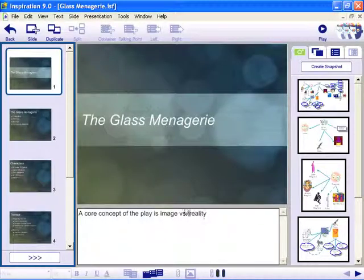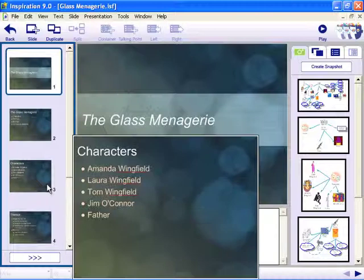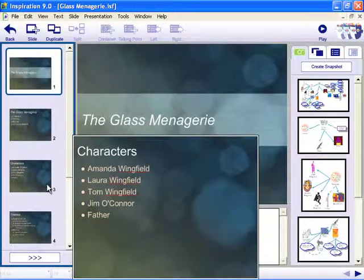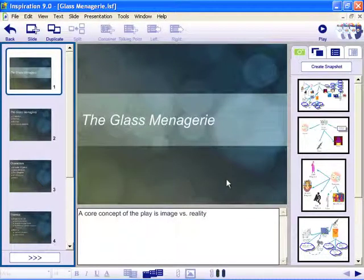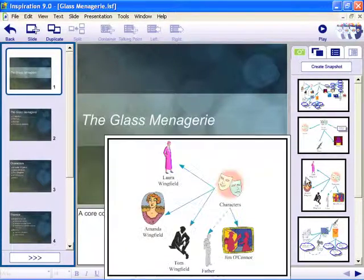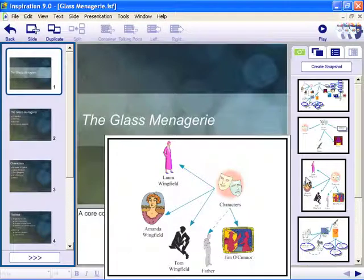Inspiration automatically generates an initial set of slides and visual snapshots based on the content of your diagram, map, or outline.